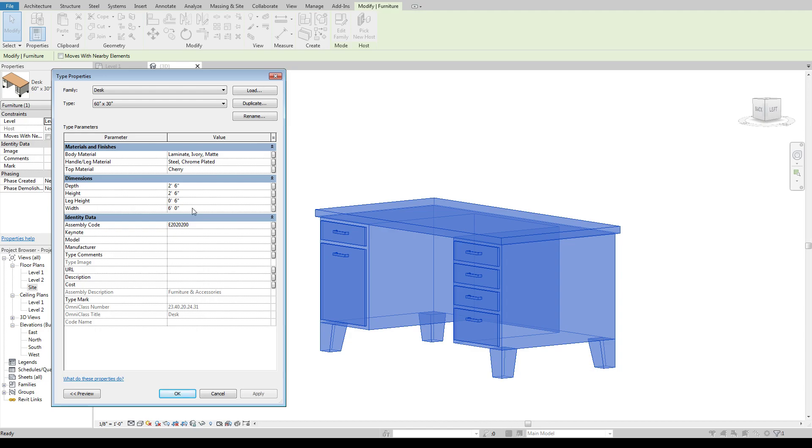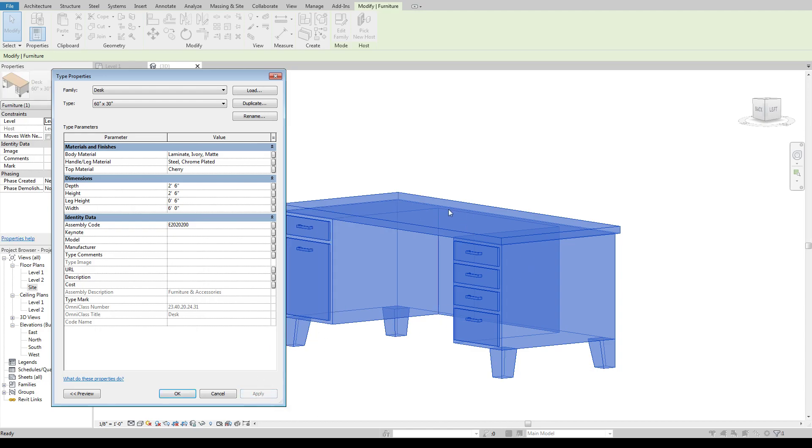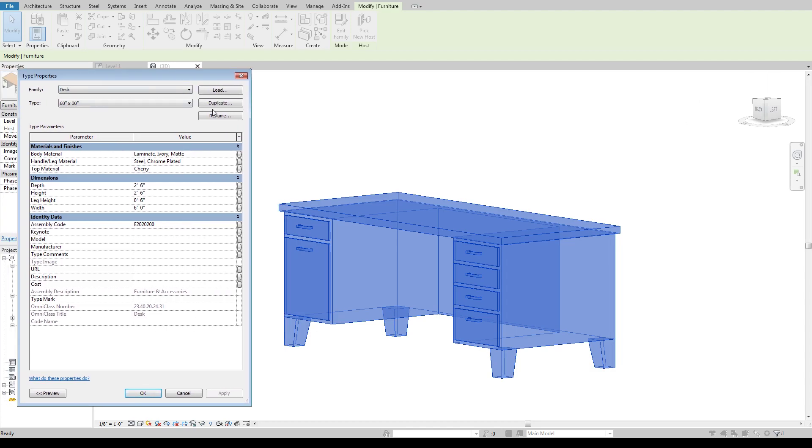Let's say I make it six foot and hit apply. Okay that works okay. Obviously it makes this the same size and then it's just going to expand the knee space underneath to make that happen.